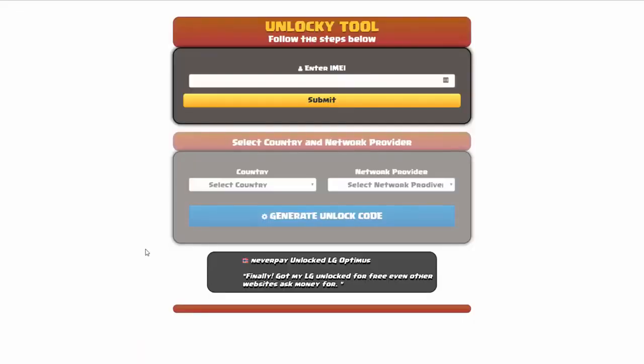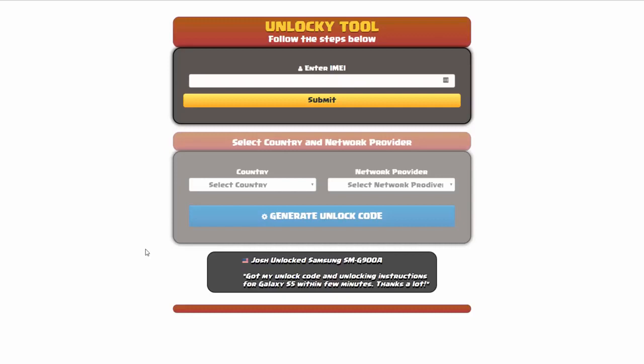And that's it for this video tutorial on how to use Unlocky to unlock any one of 20,000 different smartphones completely free. There is no charge to use Unlocky.